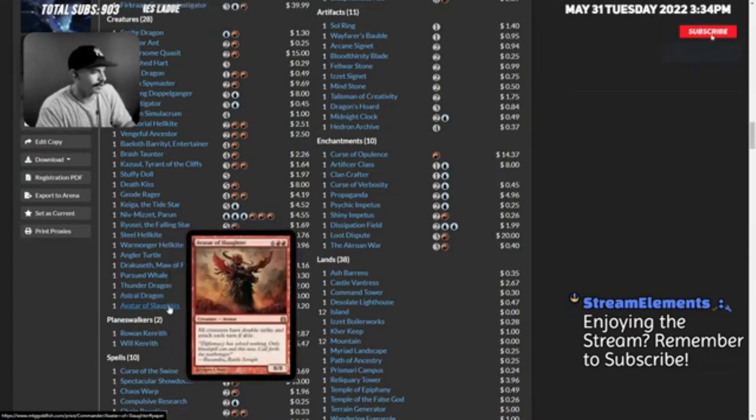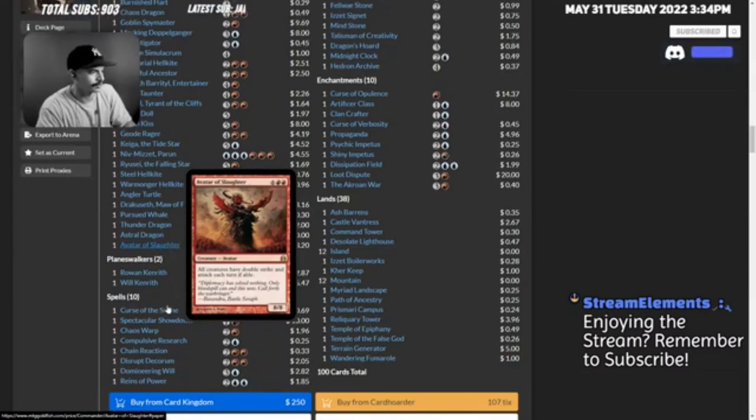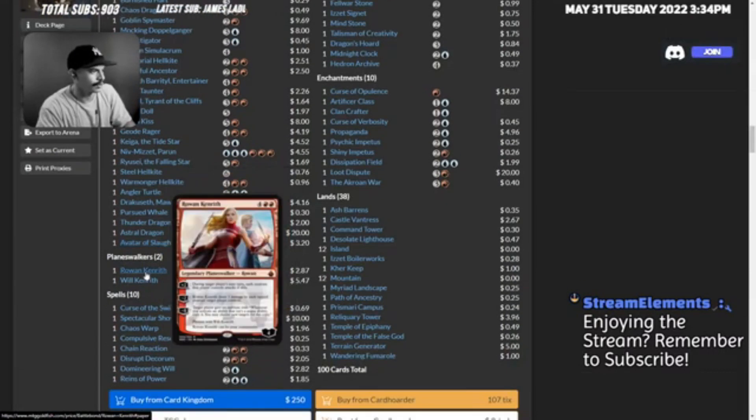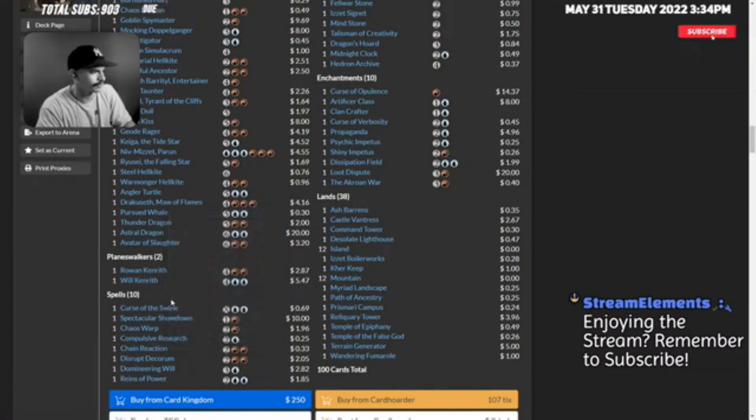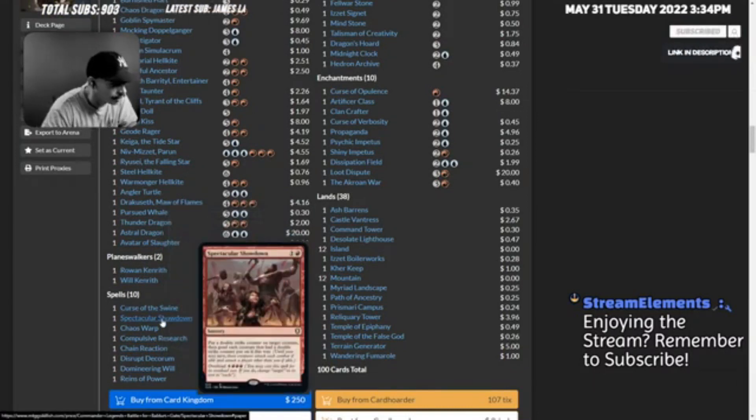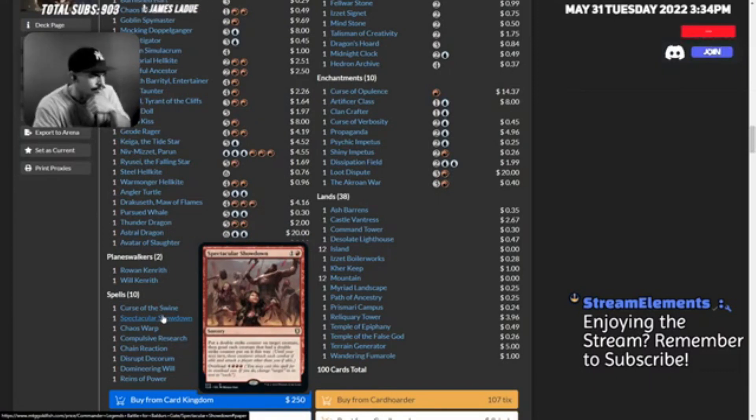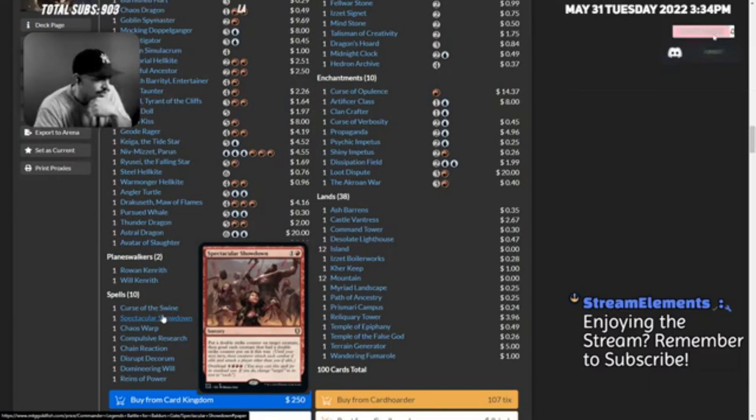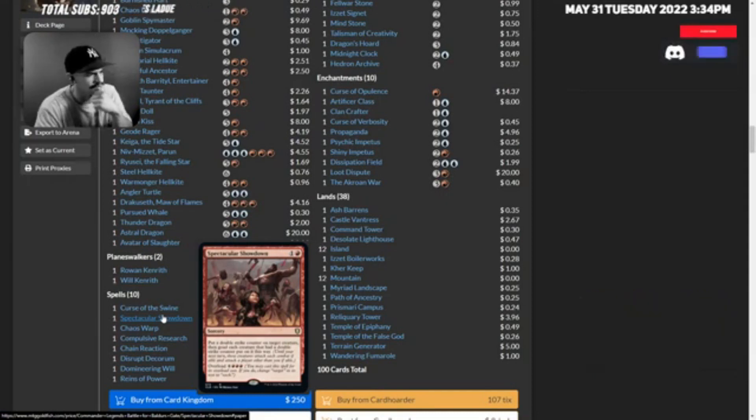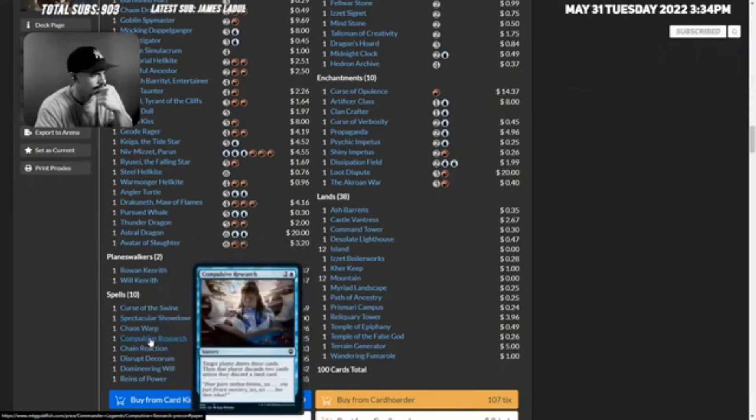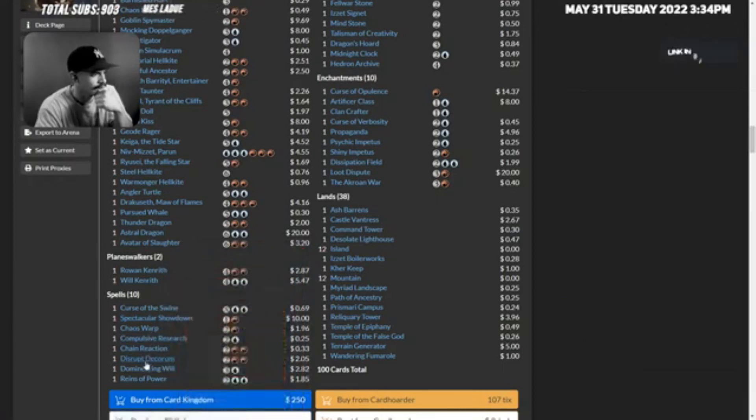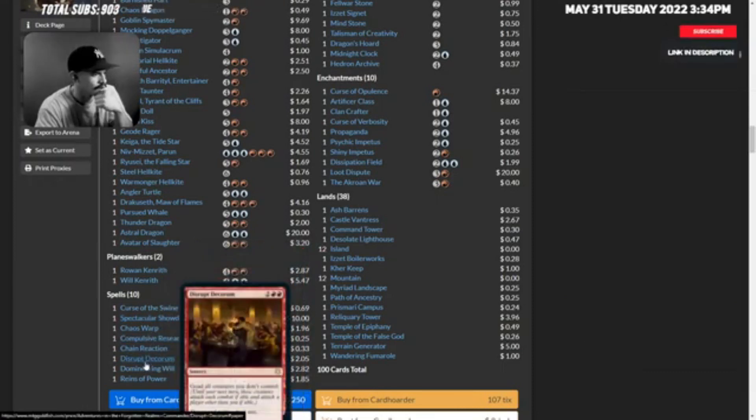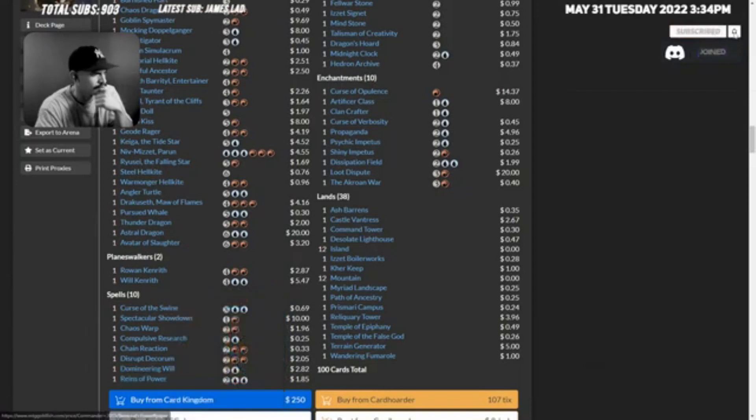Avatar of Slaughter, that's a cool tattoo. Rowan Kenrith, Will Kenrith. Curse of the Swine. Spectacular Showdown - put a double strike counter on target creature, then goad each creature that had a double strike counter put on it this way. And you can overload it for seven. That's a cool card.